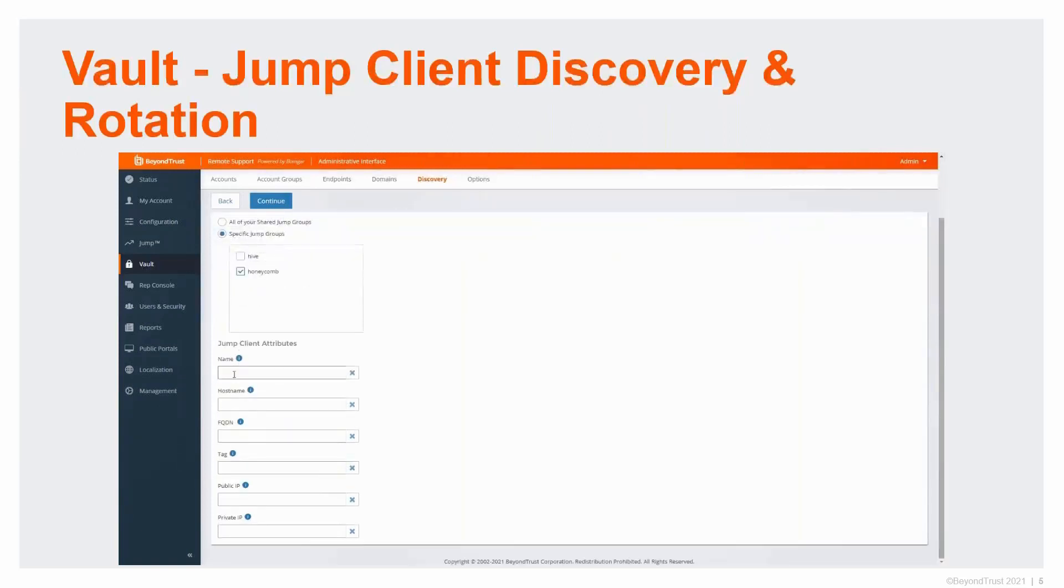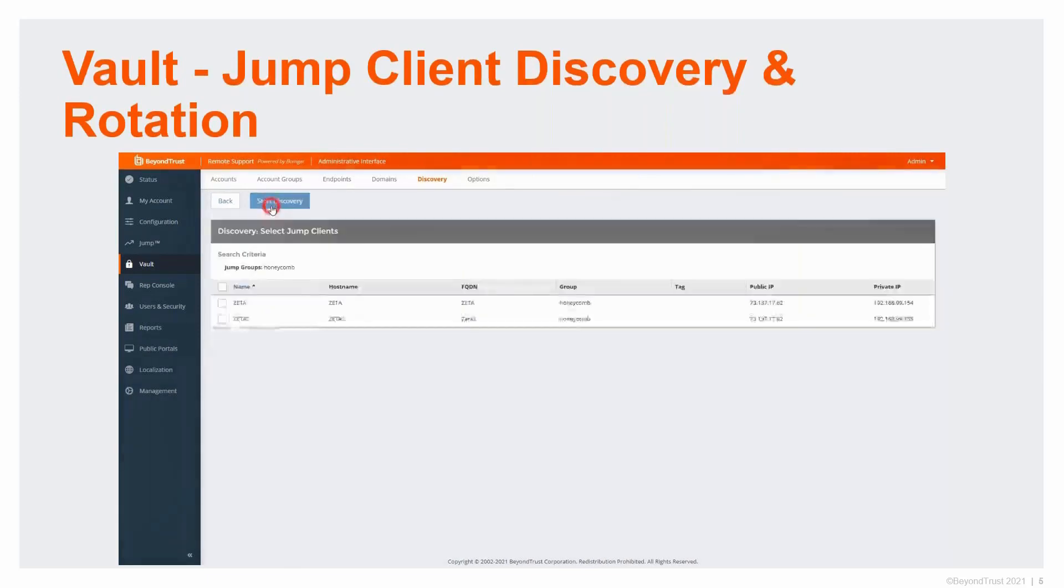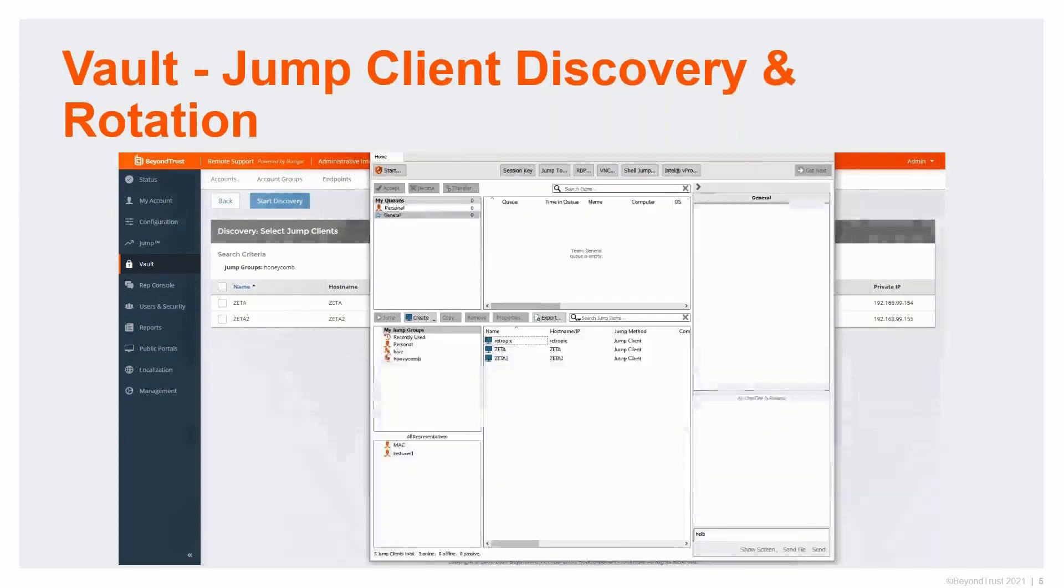There are also additional attributes that you could filter data down by, so if you've got a large deployment of things that you're looking for or something very specific, I'm able to do this. Now it's already returned the list of jump clients that I've got installed. I've only got two.